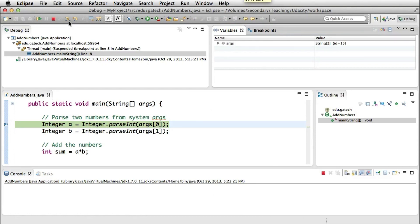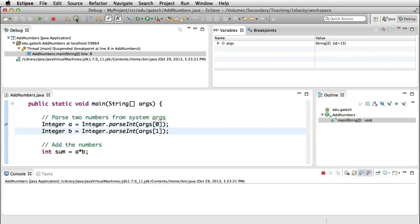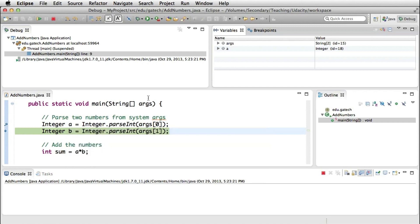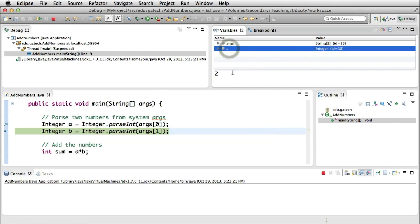So now let's execute one line by clicking on the step over button here at the top. And this will execute the line that is currently highlighted, and therefore it will move to the next line. And as you can see, one nice feature is that if I move the mouse over a variable, I can see the value of the variable. And the same thing I can do if I look at the variables windows here on the right. If I click it, it will tell me what is the value of the variable. And in case of more complex variables, you can even expand it and get more details.